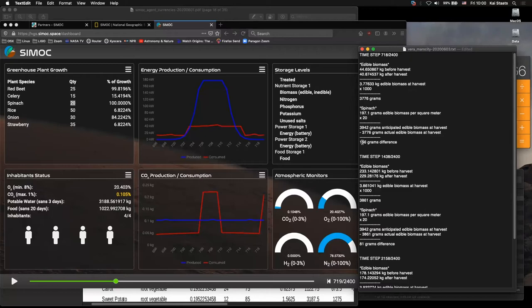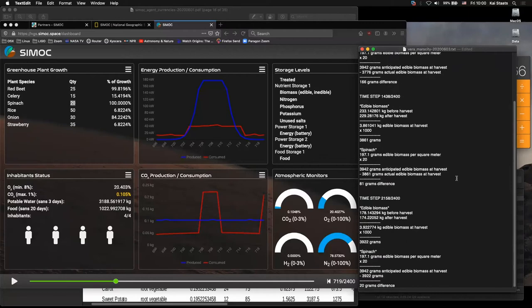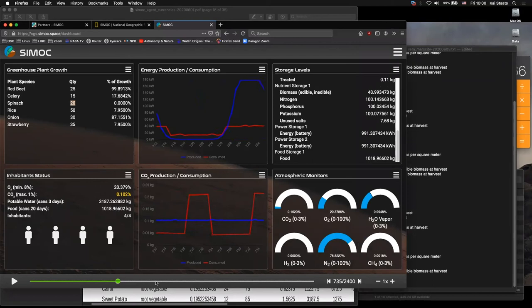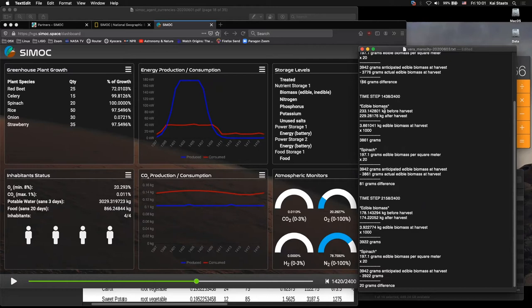So 197.1 times 20 should be 3,942 grams anticipated edible biomass at harvest. That's what we should see. But instead, we're only seeing 3,776 grams, which means we're missing 166 grams. So our plant did not produce, the spinach plants did not produce their maximum potential yield. Something's missing. So what kept that spinach from producing its full biomass at harvest? That's where the scientific research comes in and diving into this understanding what happened. So I thought, well, that's interesting. So then I took the second harvest.